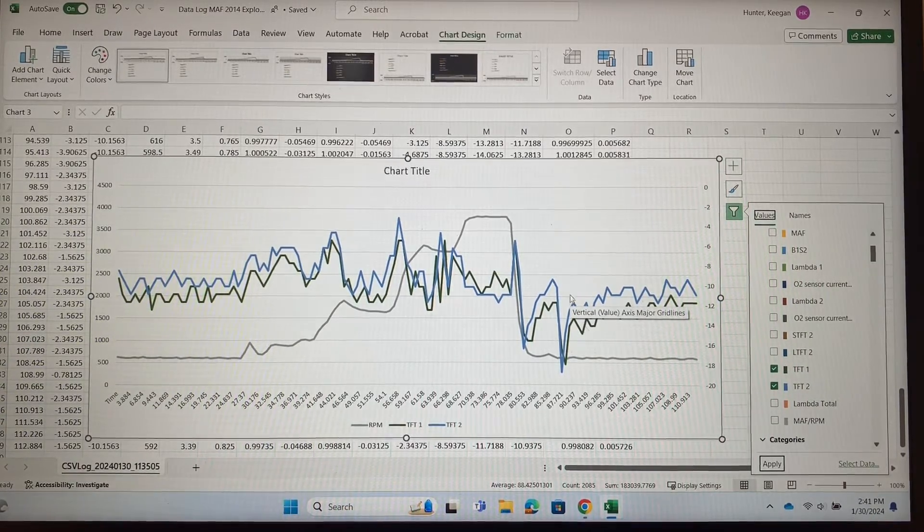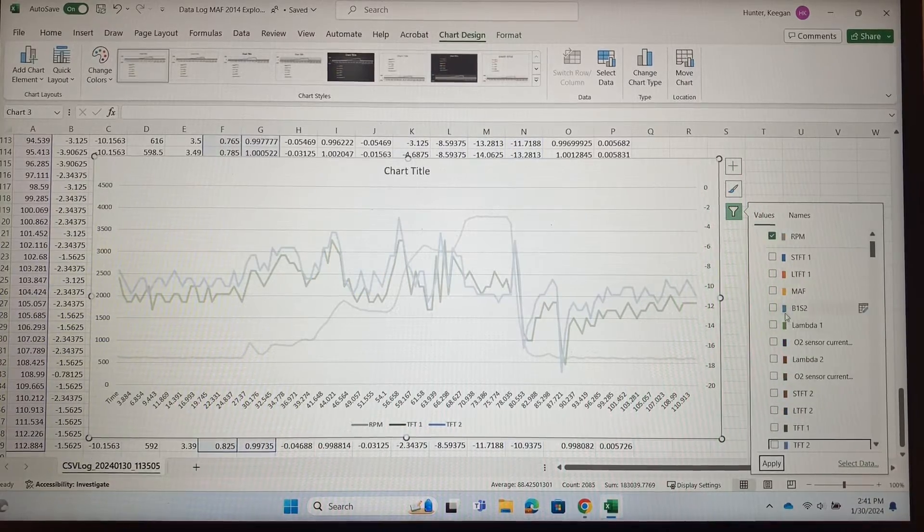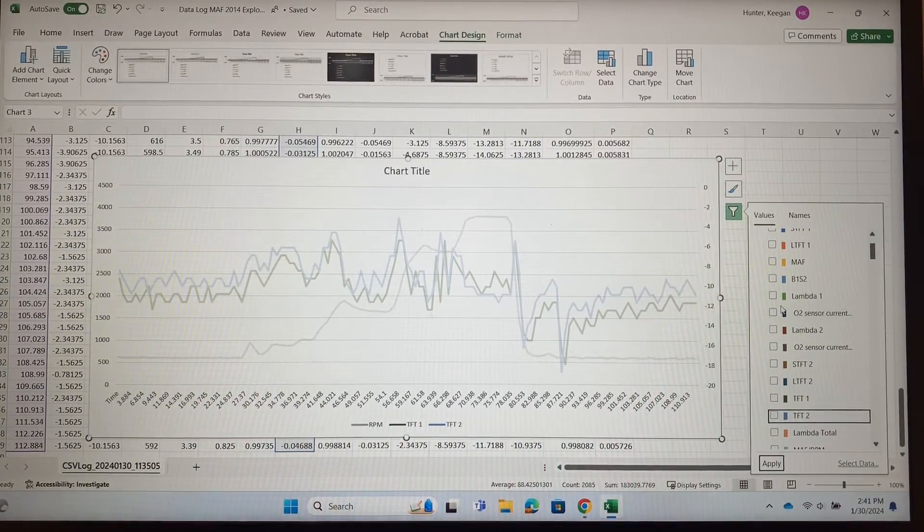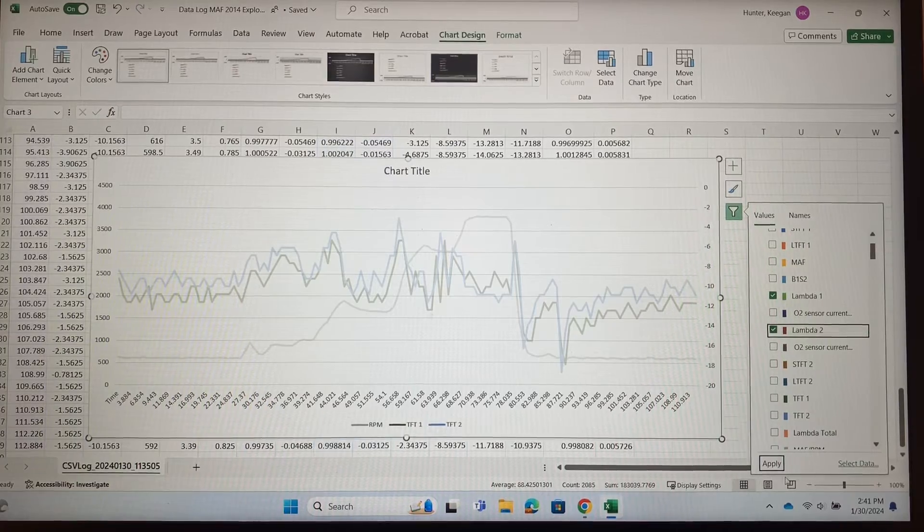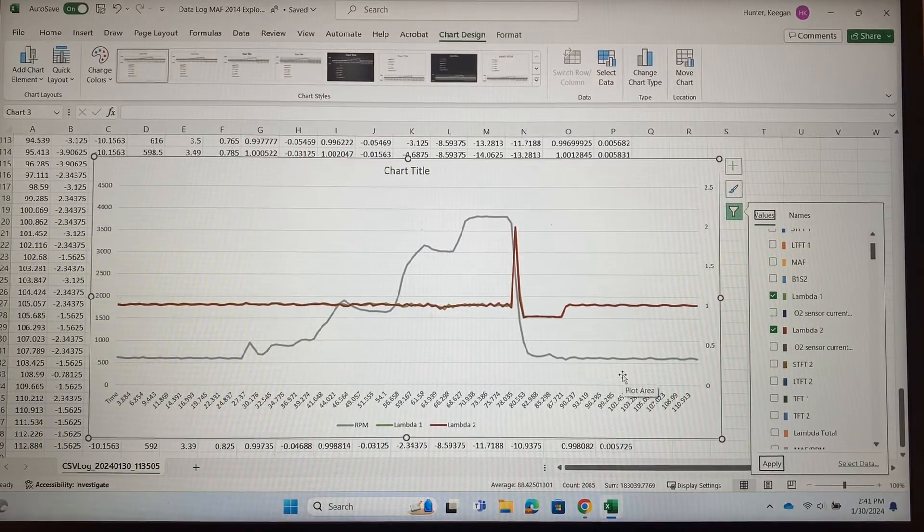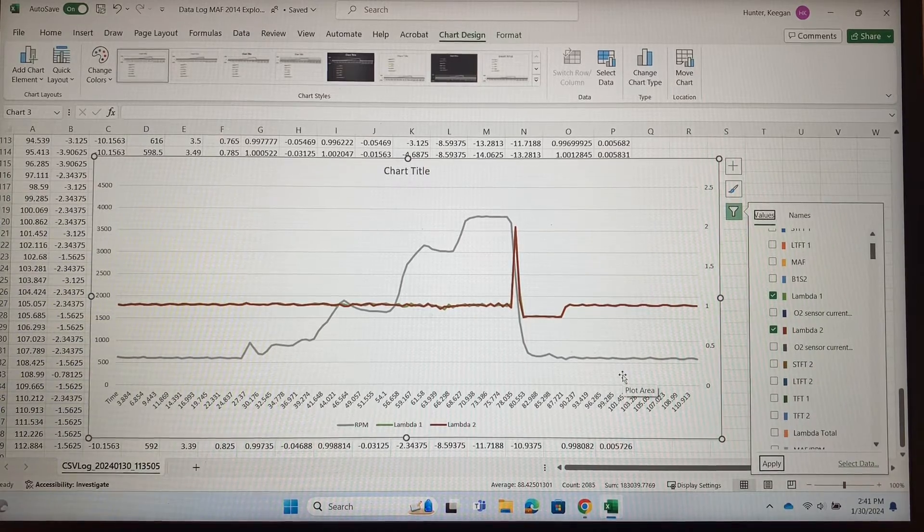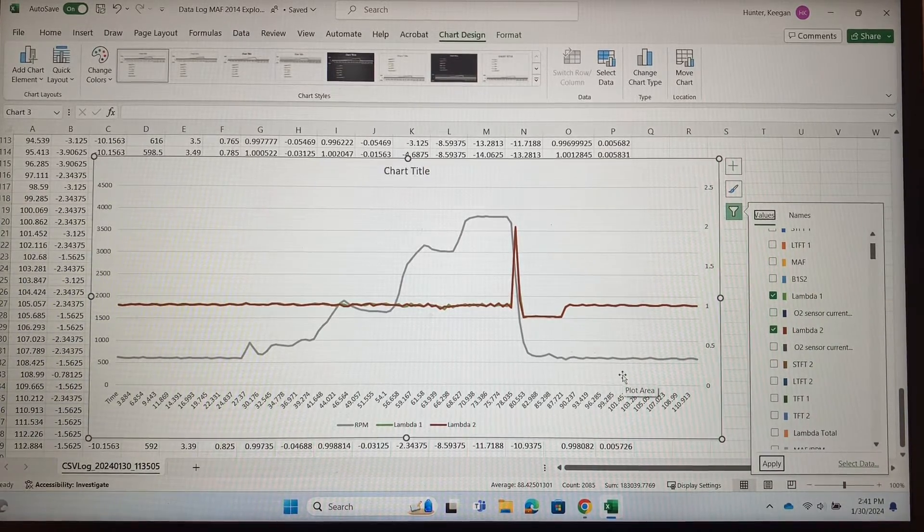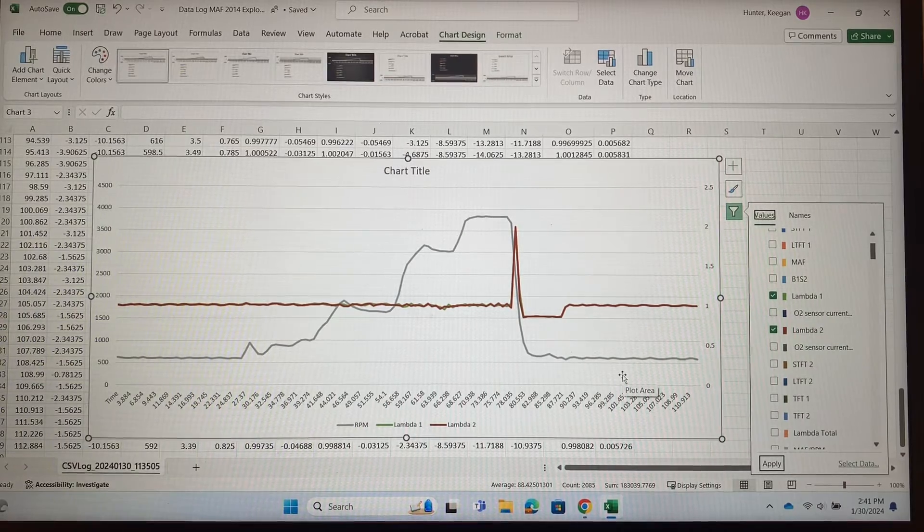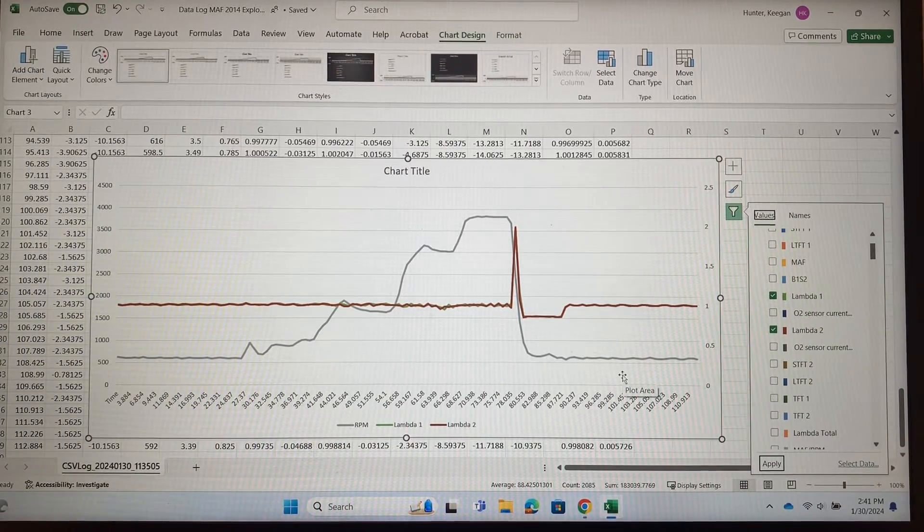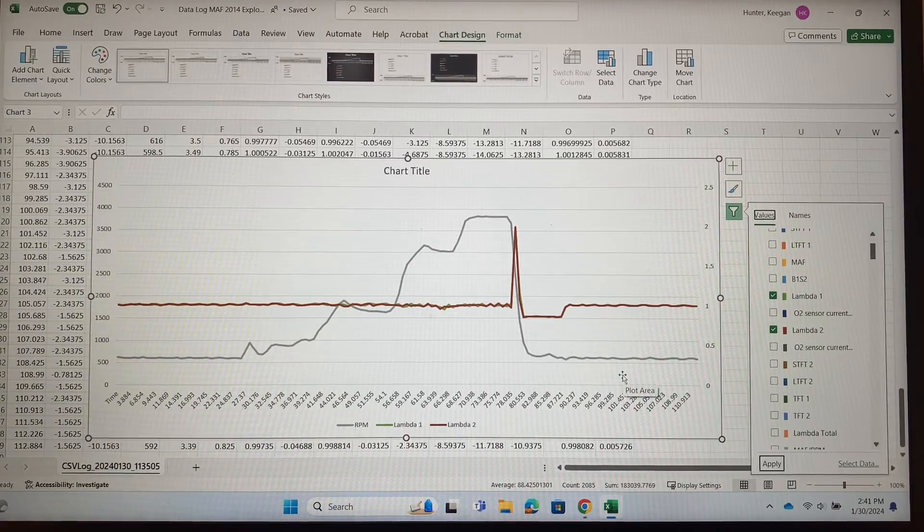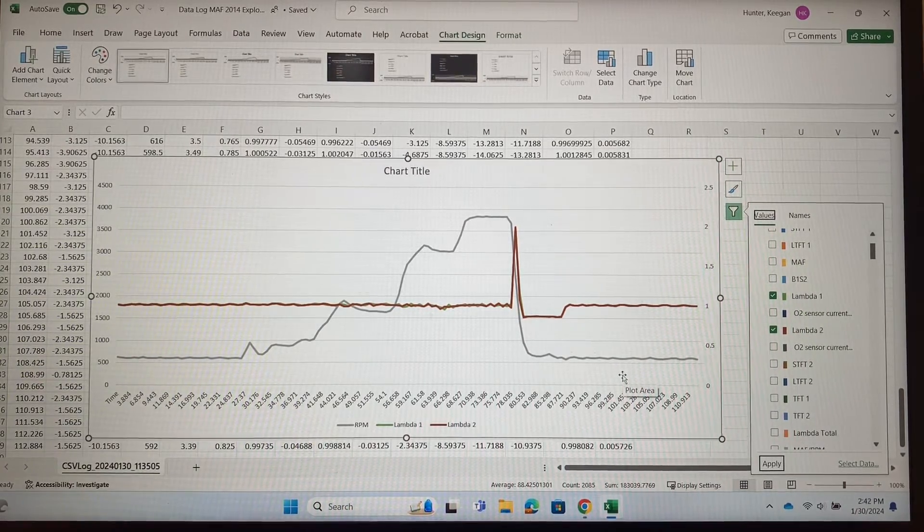The next thing I want to look at is the lambda sensors, so you can see what those are. Both banks right there. Now lambda is a little bit different than your O2 sensor data. O2s we expect to be switching back and forth, and those are the O2s before the cat. But since we have lambda sensors, lambda sensors are wideband sensors and they are targeting a specific zone all the time.